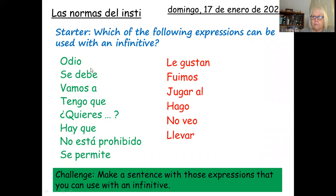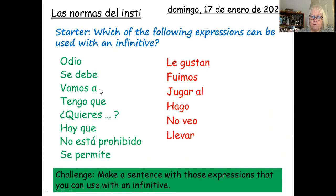So 'I hate to sing', for example — 'odio cantar'. 'Se debe' — 'you have to' — 'se debe hacer los deberes'. 'Vamos a', if you follow with the infinitive there, 'vamos a ir de vacaciones' — you are making the immediate future tense, 'we are going to go on holiday' and so on. Now some of these you may not have seen for a while, but we're going to be looking at them today to look at how to form rules.